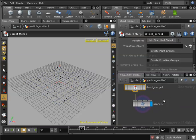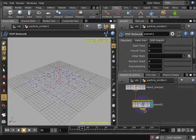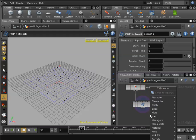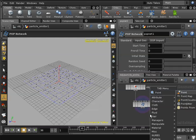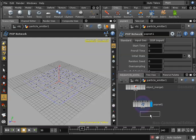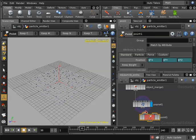At this point I will create a point node. I'll do that by hitting tab then typing the word point and creating the point node. Then I'll connect the output of the popnet node to the input of the point node.